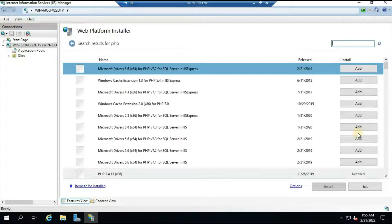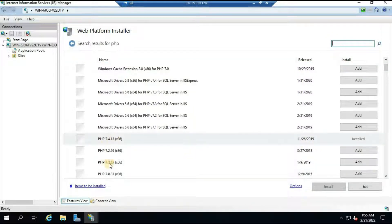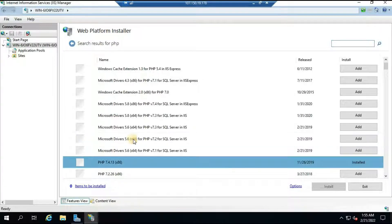Repeat the same steps to install PHP. Just type 'PHP' and hit Enter. Scroll down a little and you will see all the PHP options. Select the latest PHP version. In my case it is already installed, so I am skipping this step.